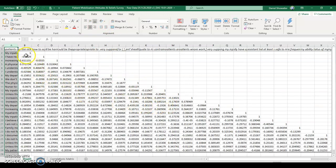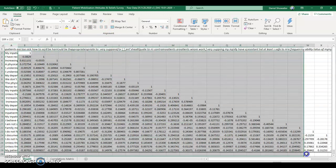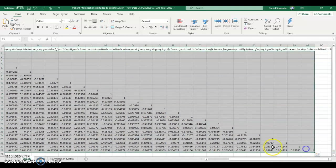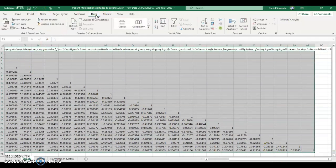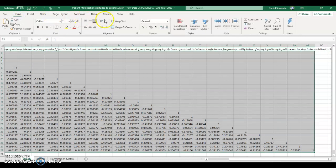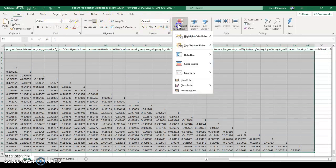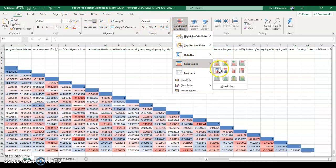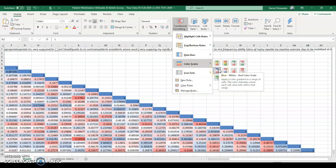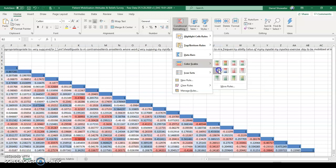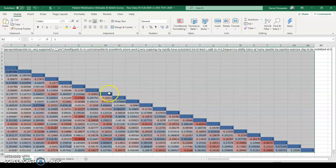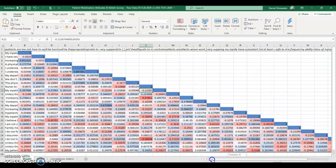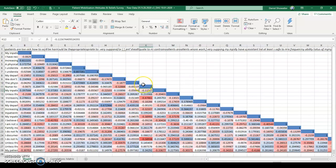Then I'm going to highlight all of the correlations, go to Home and Conditional Formatting. You can choose any color scale you want. Blue-red is nice because it's usually accessible for colorblind people. Red-green sometimes causes confusion.